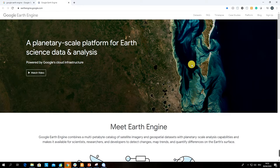We are going to use it for some classification purposes, so I would encourage you to sign up for Google Earth Engine as soon as possible because the activation of your account is taking some days.